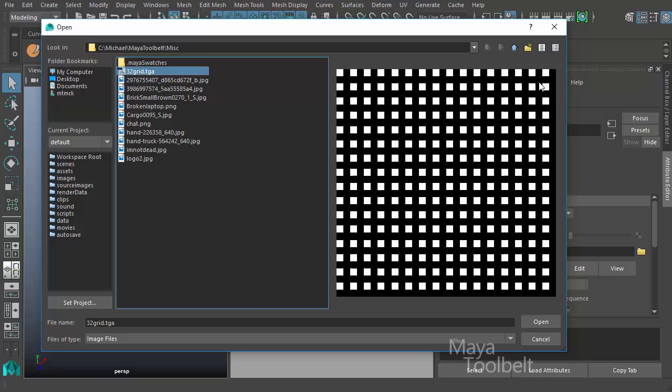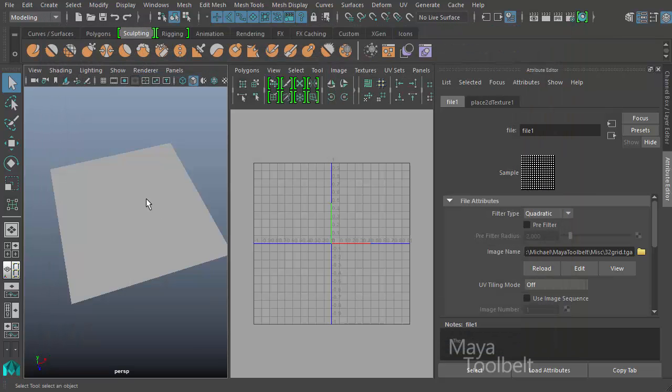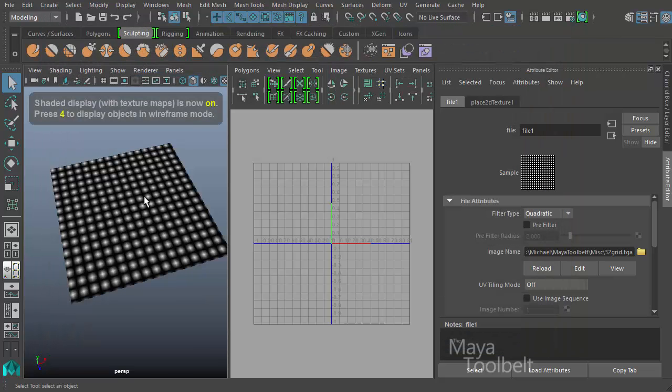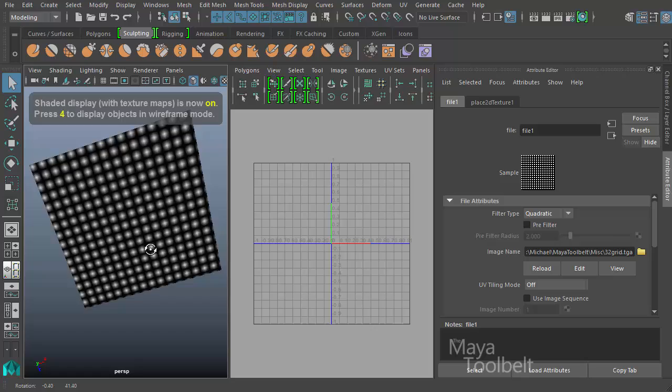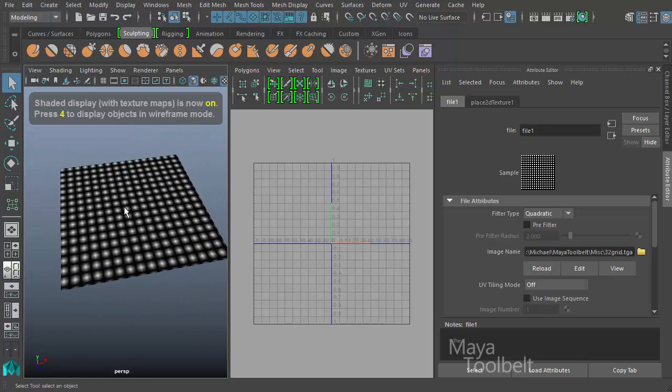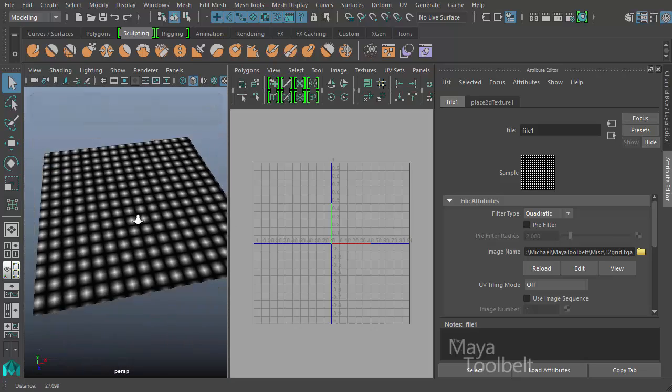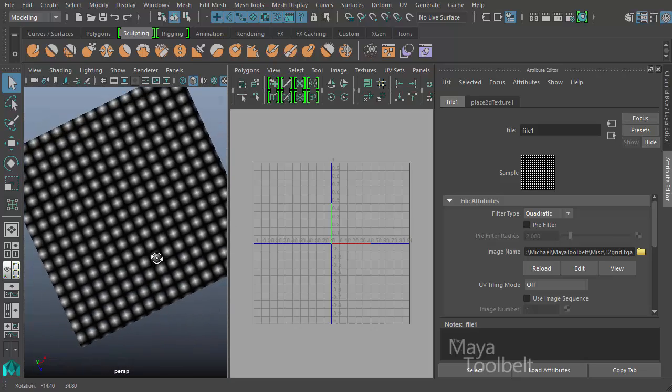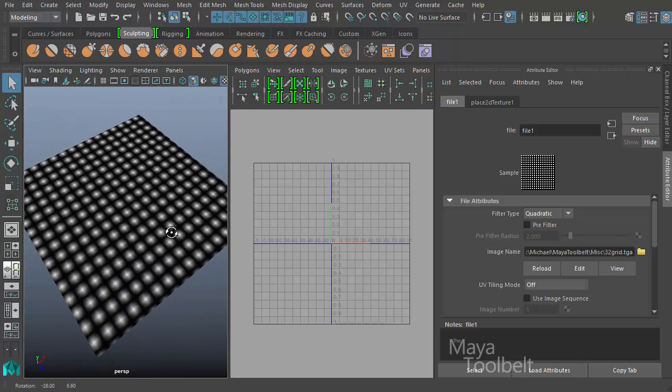This is a 32 pixel by 32 pixel image and it's made up of black and white grid. I'll hit open and then I'll press the 6 key on my keyboard and it shows the texture on the plane.